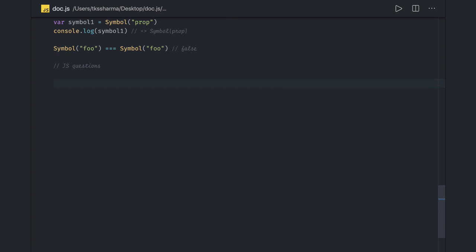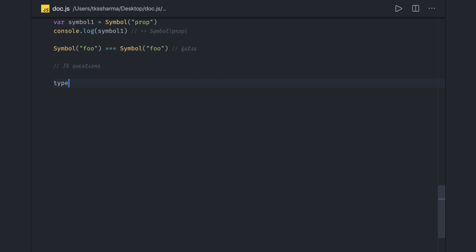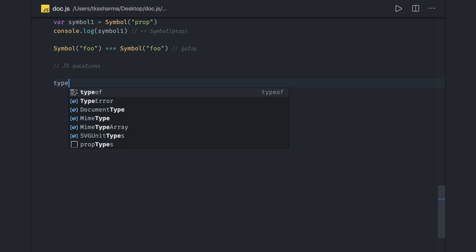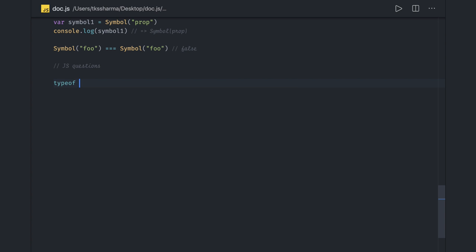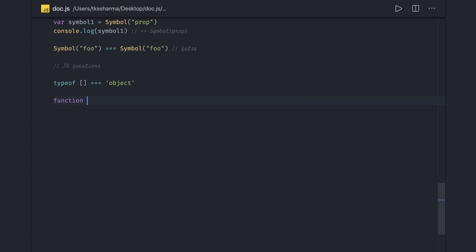If I just talk about typeof, this typeof will come as an object. So how do I identify that this is an array and this is an object? You can use Array.isArray().